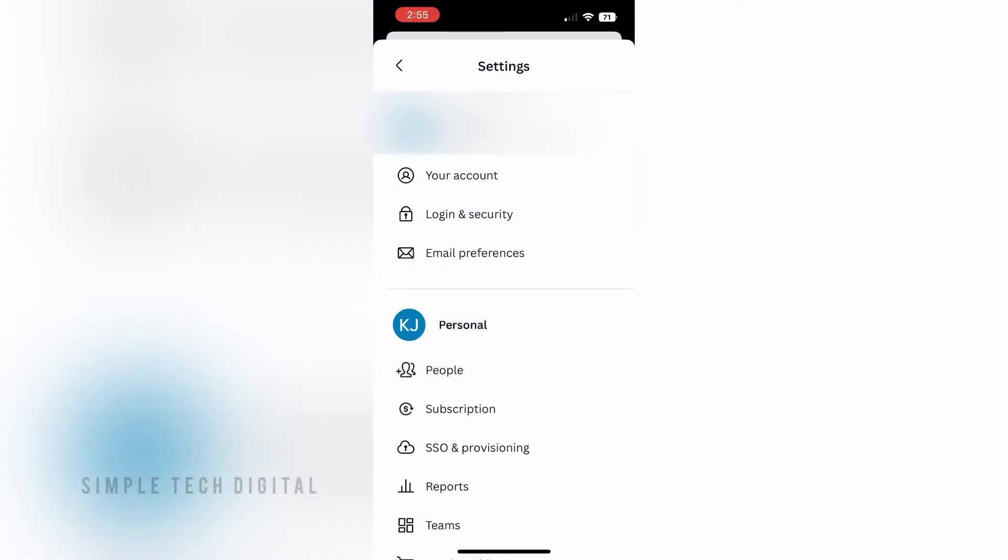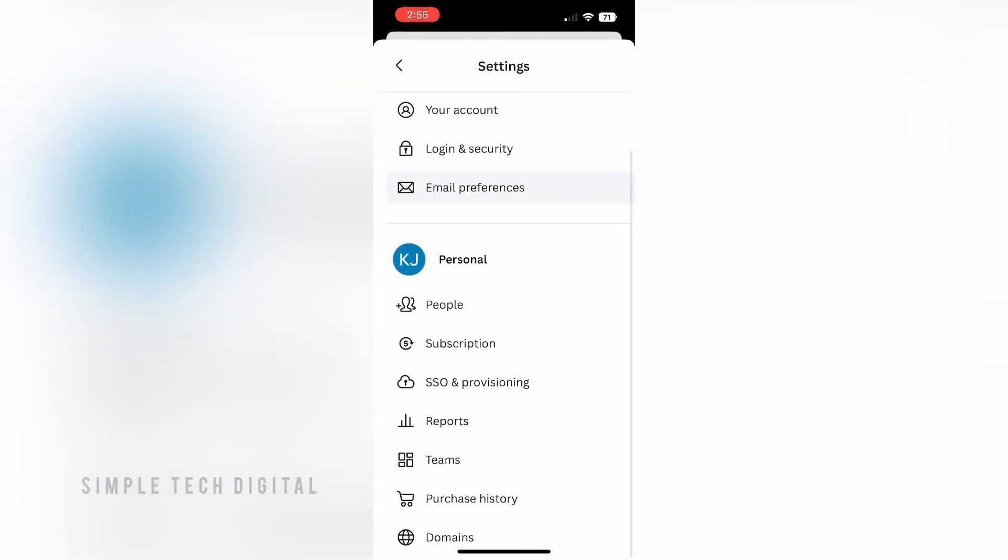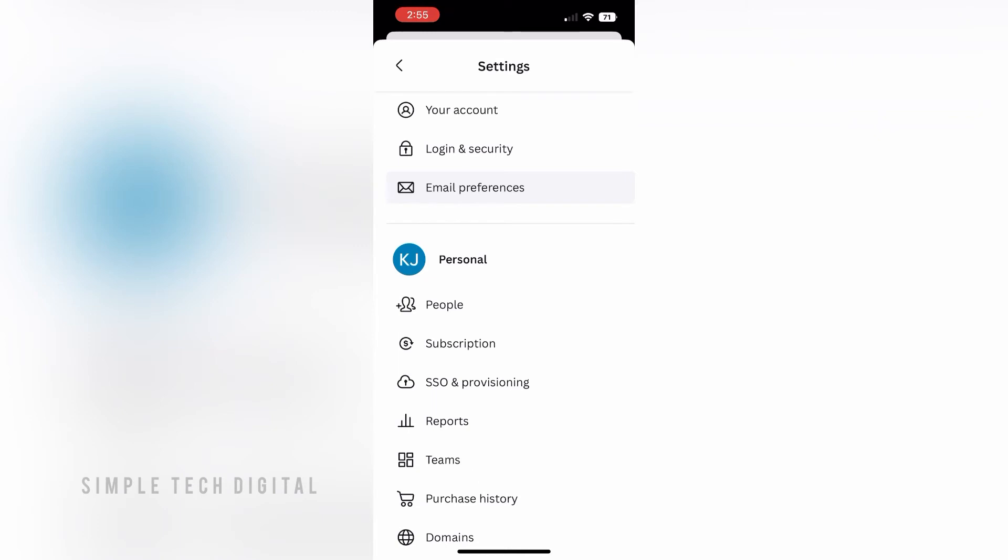Once you've done that, you're going to be brought here. Now if you want to cancel your Canva Pro subscription, scroll down and under Personal, click on Subscription.